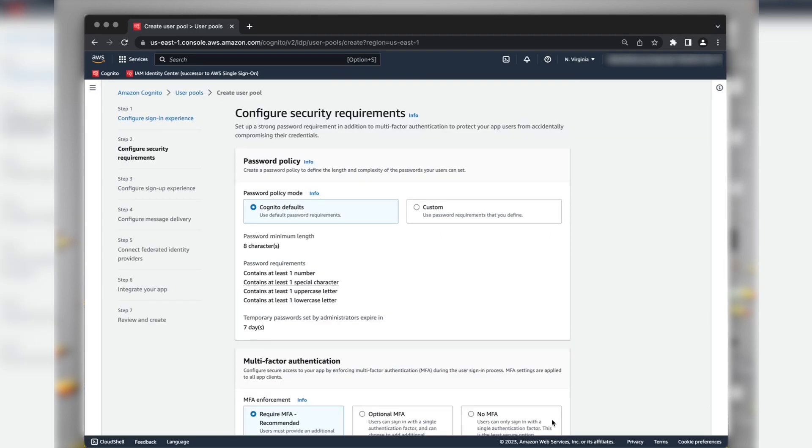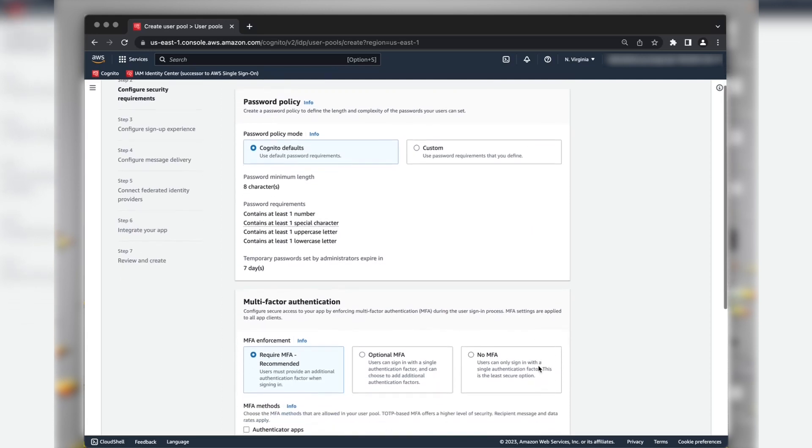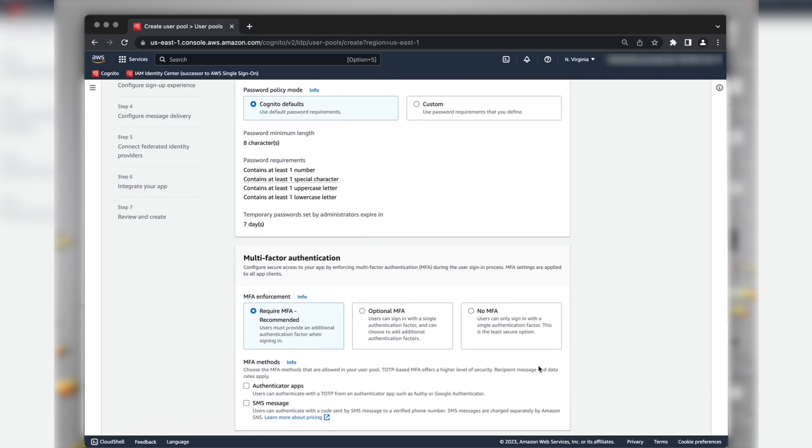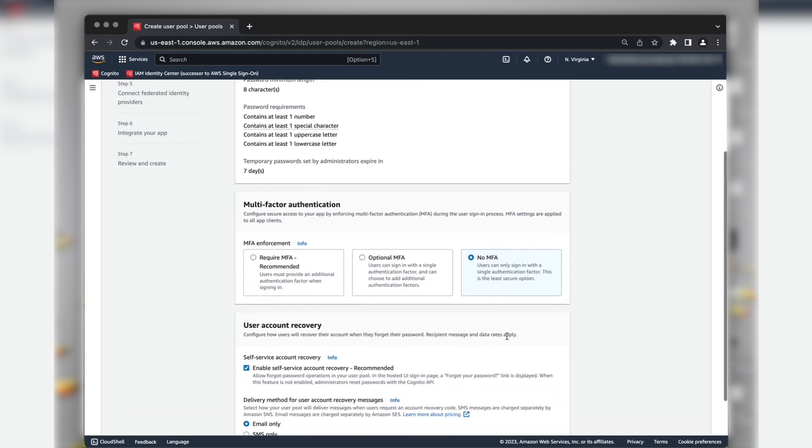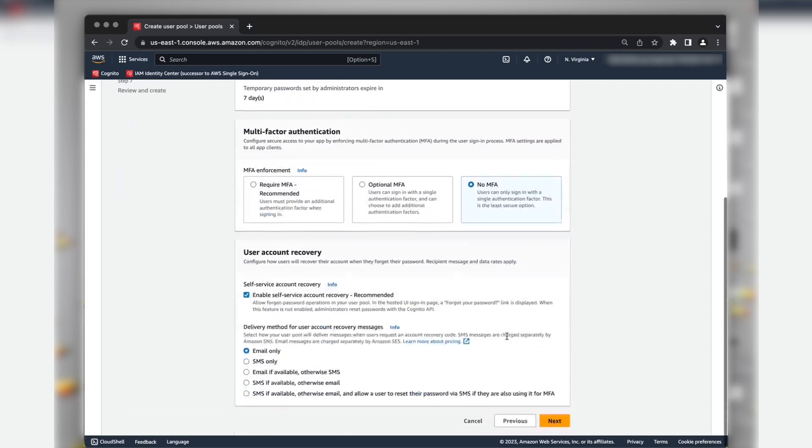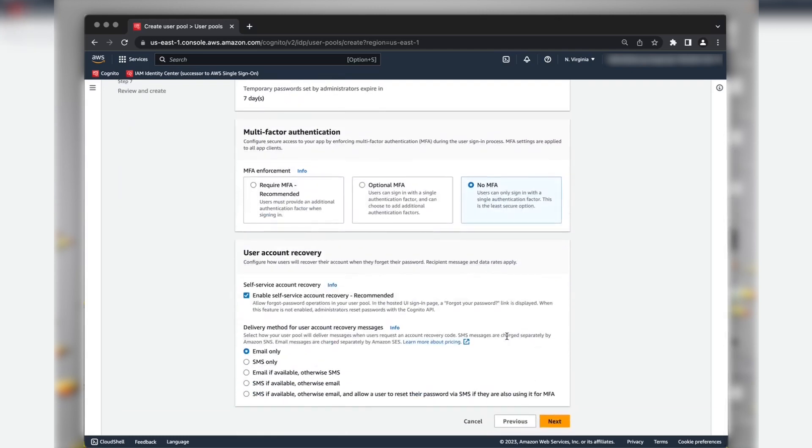Let's keep the default password policy. Select the type of MFA method if you want to have MFA authentication for your Amazon Cognito native users. This is not applicable for Federated users. I am choosing No MFA for now. Let's keep the default section for User Account Recovery. Choose Next.